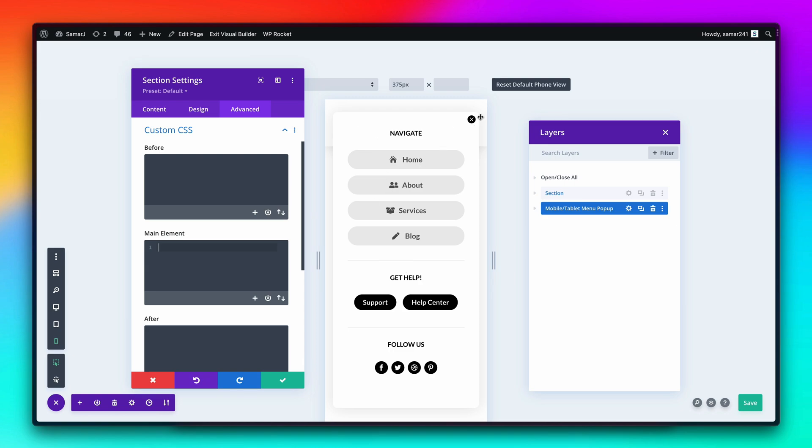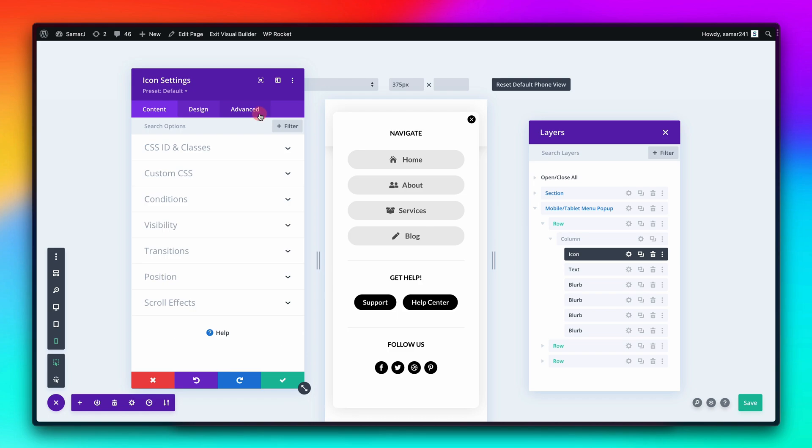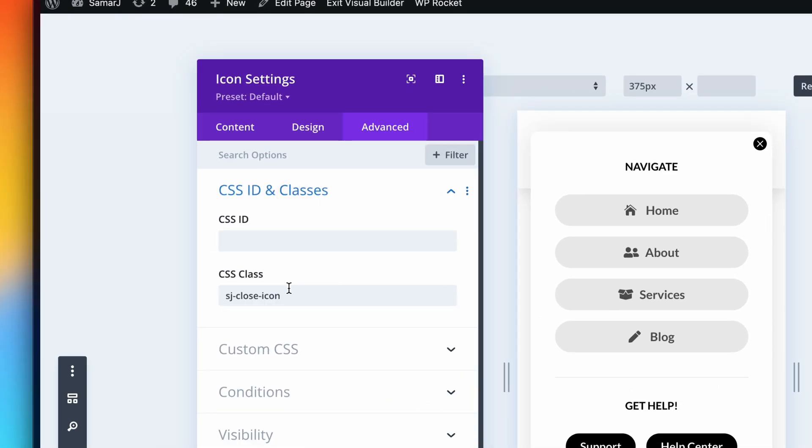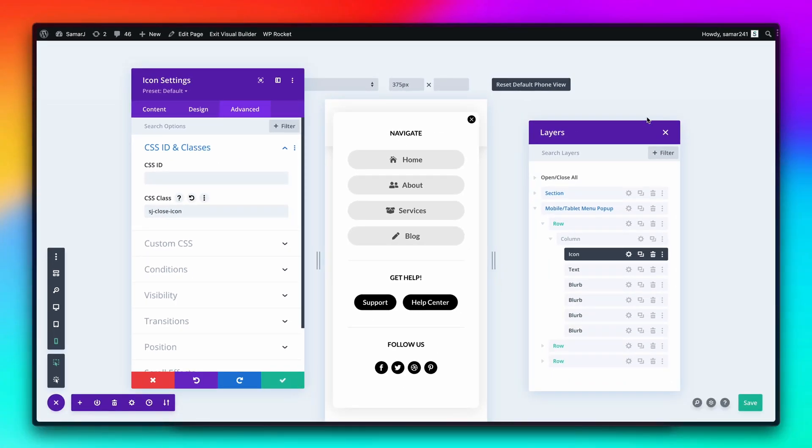We also have to add this class. Let me put the section back over here to show you. This is our mobile menu content. Make sure that you have a close icon set. You can use icon module for that as well and set the icon as close. And then add this class sj-close-icon to this close button so that it can close the mobile menu when you click on it.